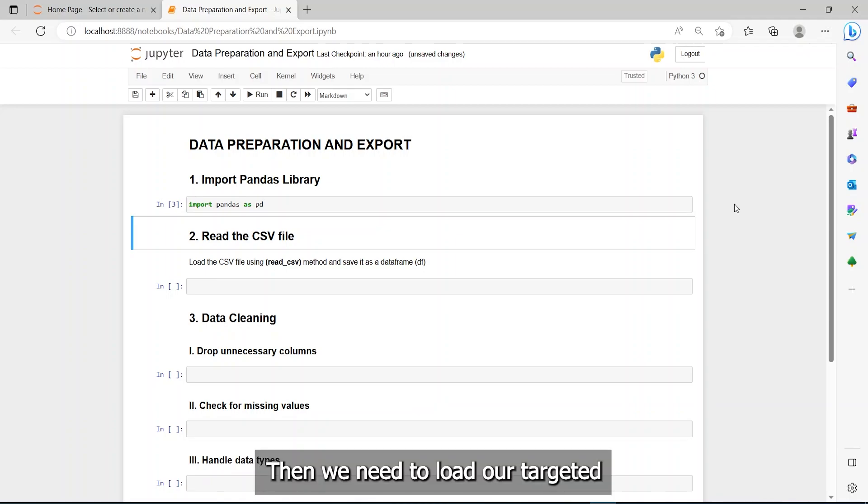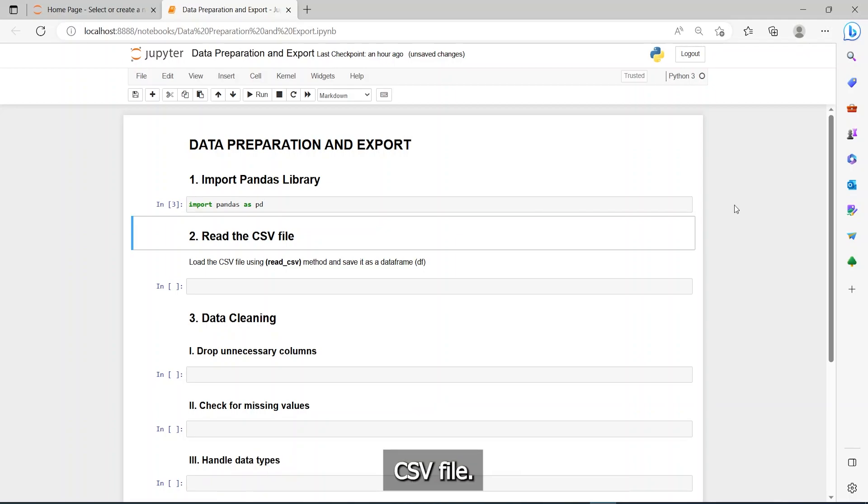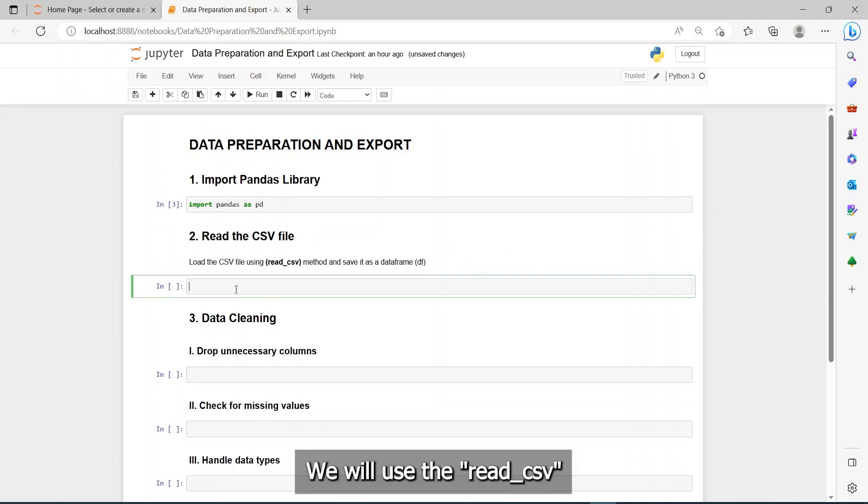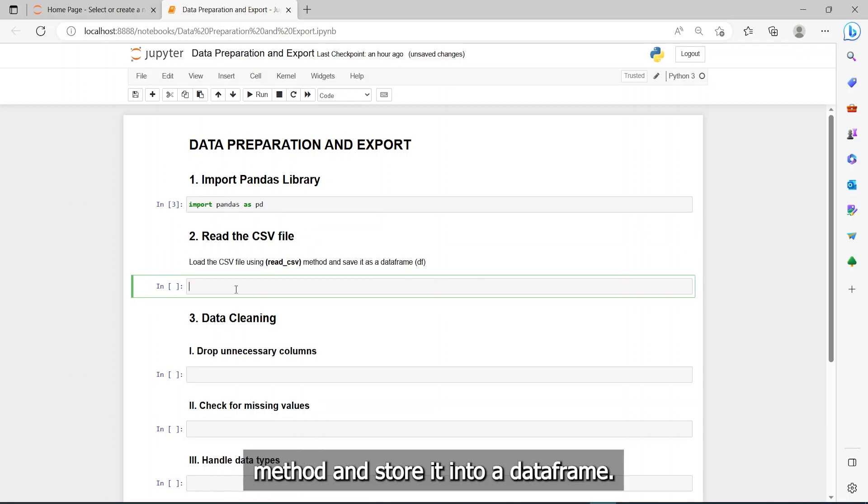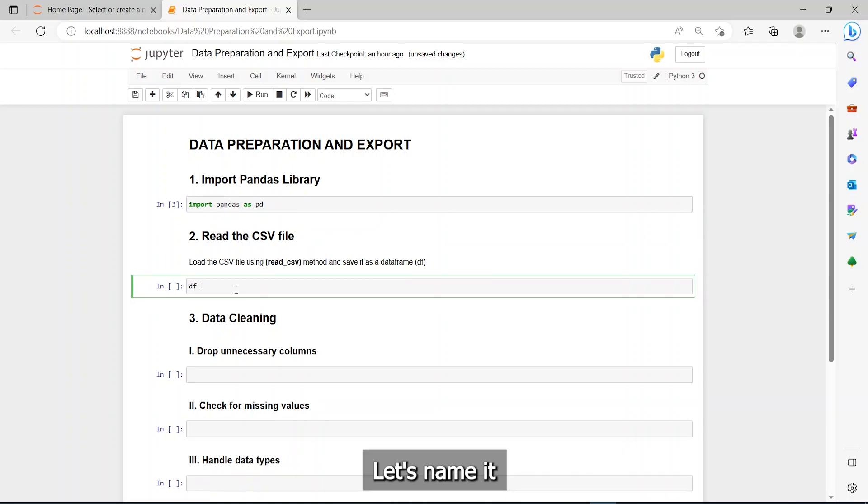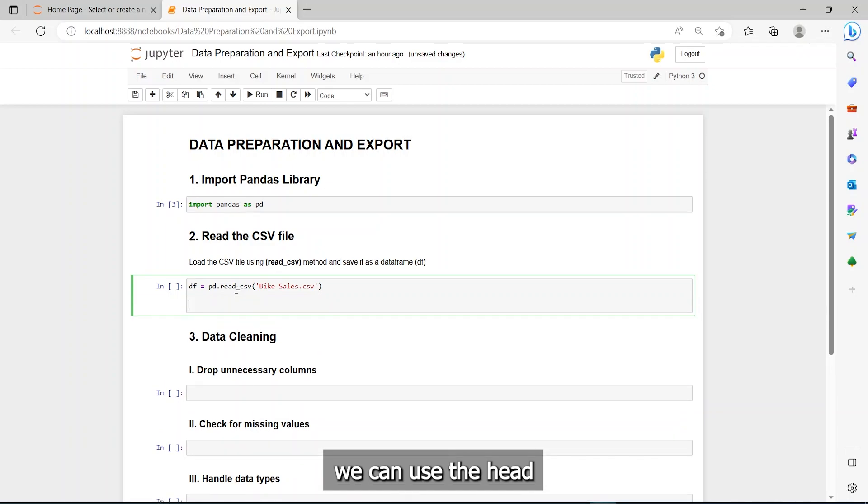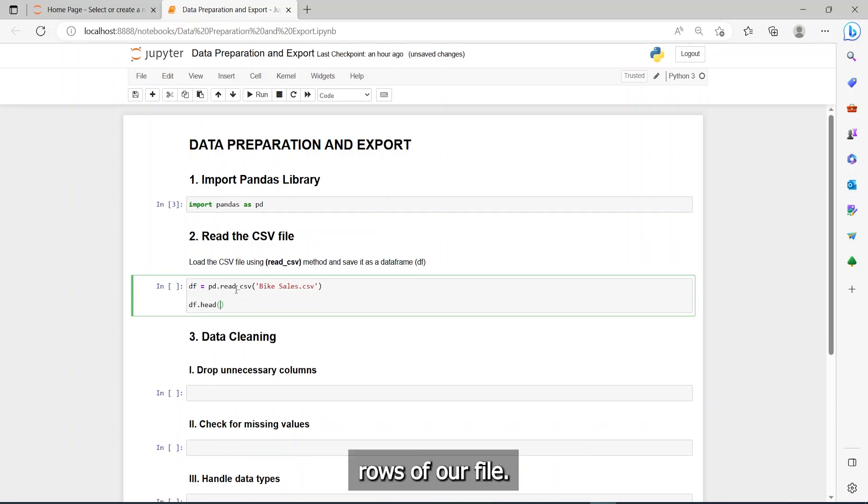Then, we need to load our targeted CSV file. We will use the read CSV method and store it into a data frame. Let's name it df. We can use the head method to show the first five rows of our file.